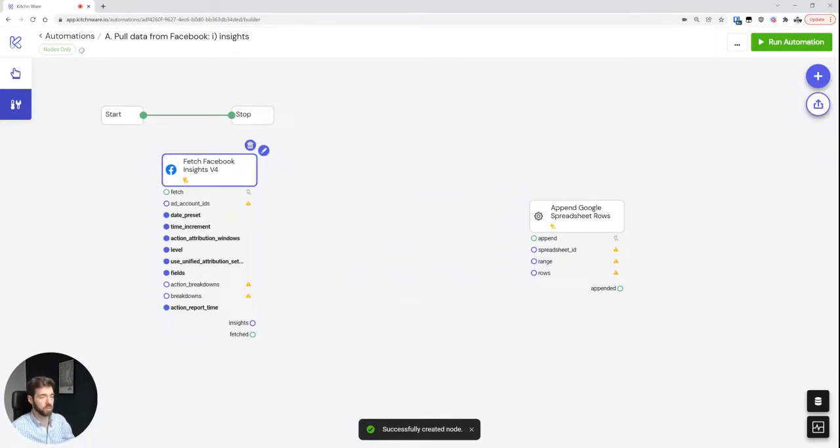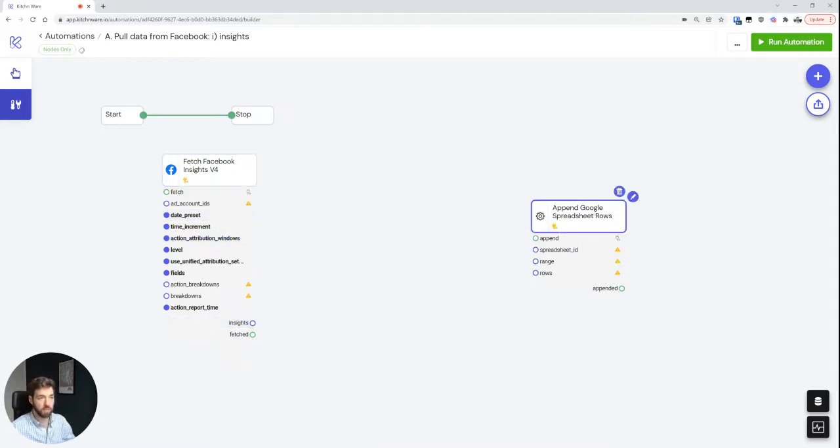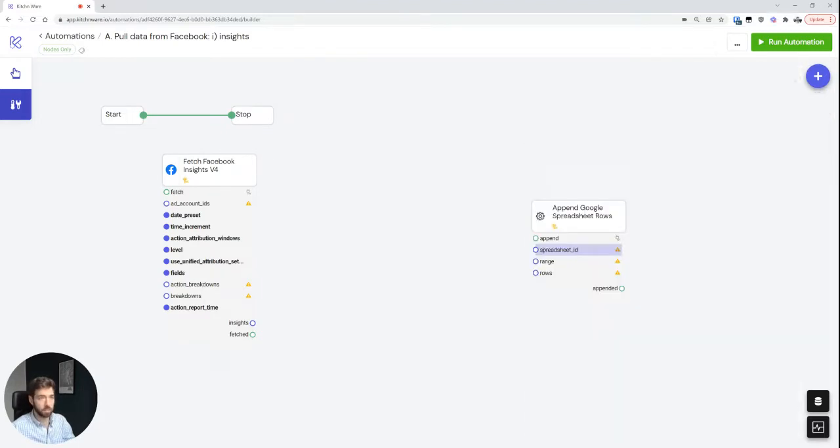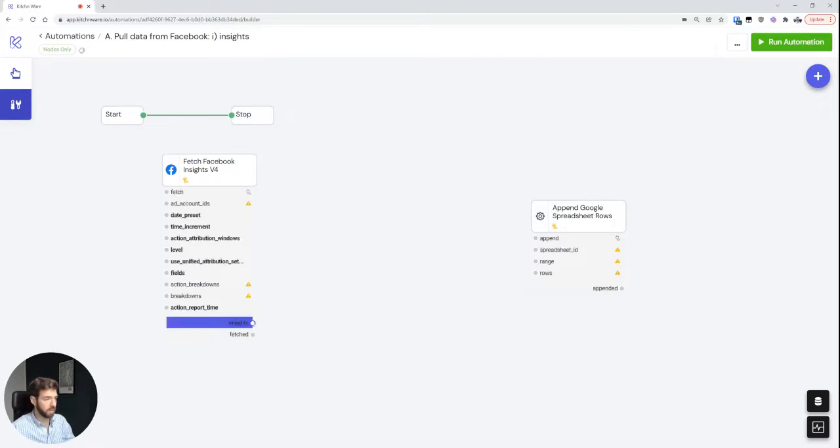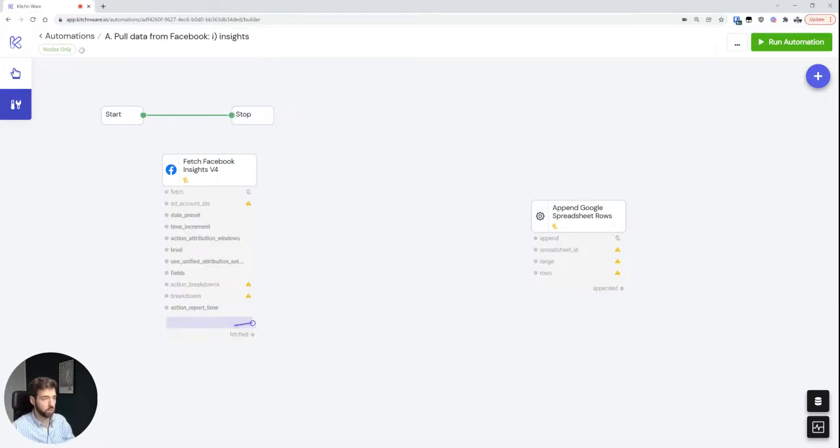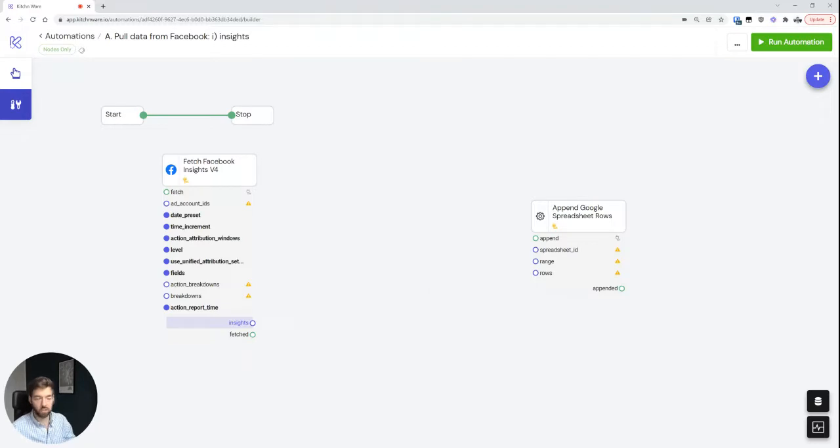So what we can see now is that we have some insights, and we have the append spreadsheet rows which takes in three different inputs: the spreadsheet one, a range, and then rows. And as you can see, if I wanted to now pass the insights through here to the rows, you can see that I can't do that. And the reason for that is that we haven't converted these Facebook insights into something that actually makes sense for the append Google spreadsheet rows node to understand.